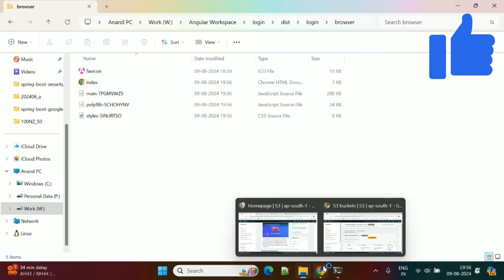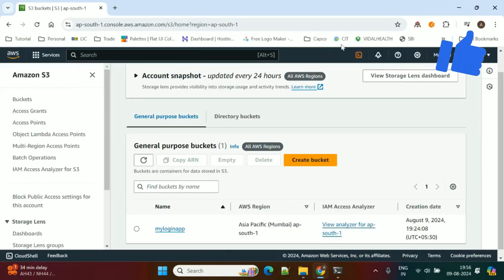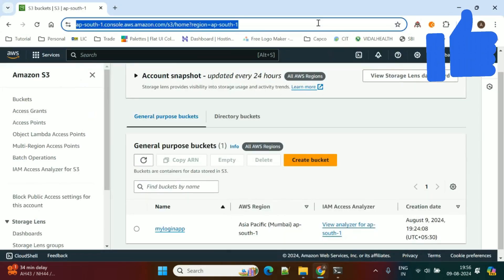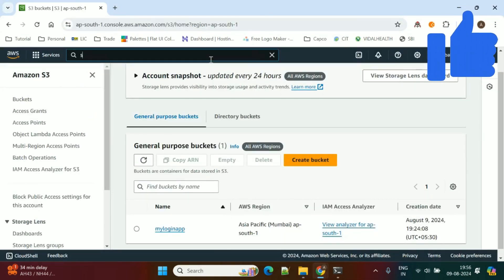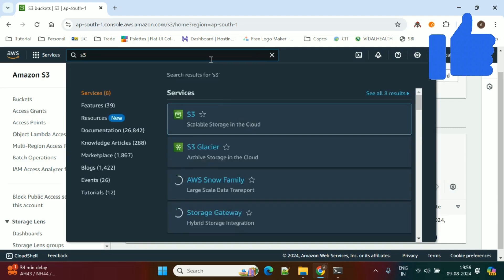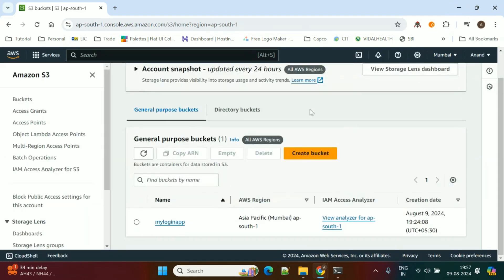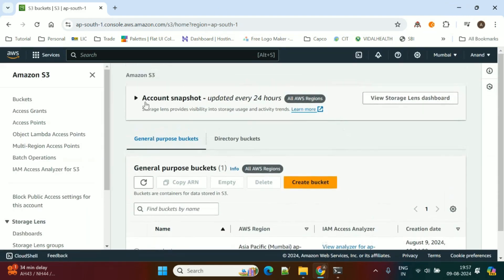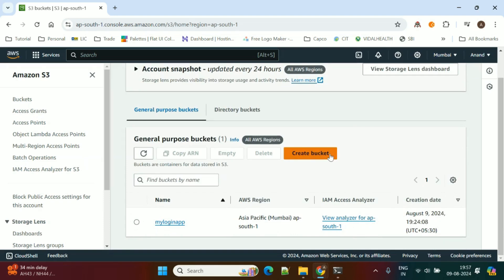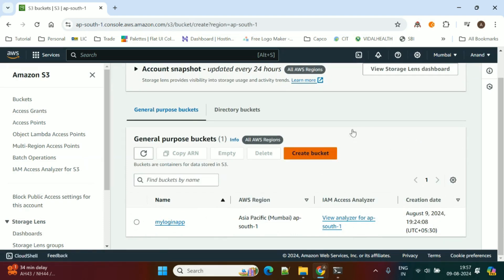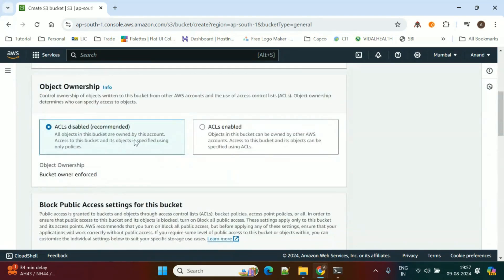Now we'll deploy these files in the S3 bucket. First we need to log in to your AWS account and search for S3. This is my S3 service. We need to create a new bucket — my bucket name is first-login-app.